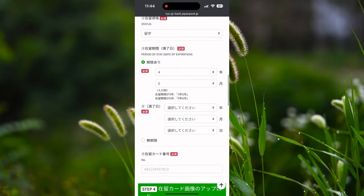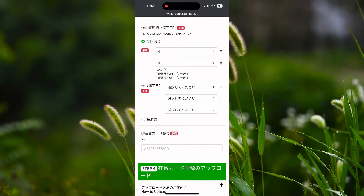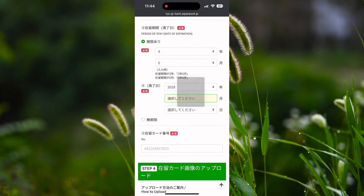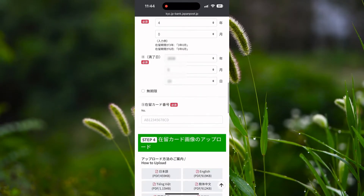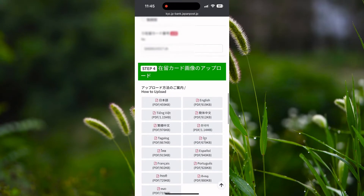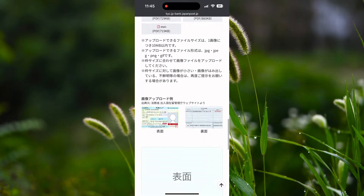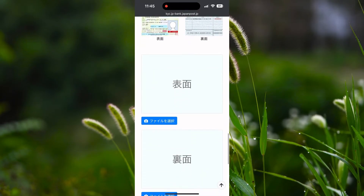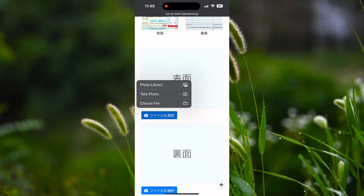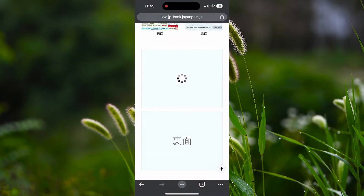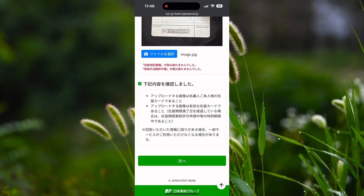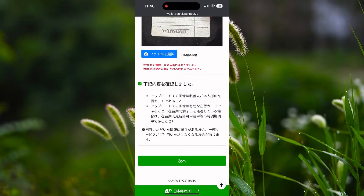As I have a 4 year visa, I select 4 in the first field and 0 in the second. Now select your date of expiration according to your new Jairu card — please do not make a mistake here. Now enter your residence card number exactly as it appears on your card. Scroll down until you reach the screen to upload the Jairu card. Upload the front side of your card, and make sure all the card information in the image is readable. Similarly upload the back side of your card, give the check mark, and click on Next.